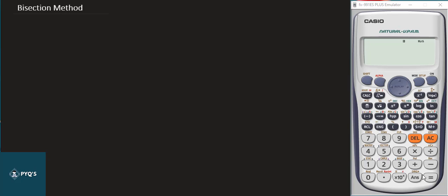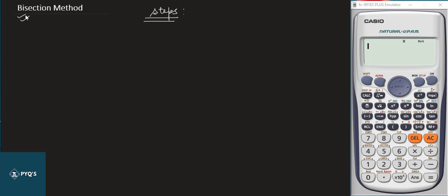Hello everyone, welcome to PYQs. Today we are seeing the Bisection Method using a calculator. The first step is to reset our calculator settings before going to the examination hall. I have explained how to reset in a previous video, you can watch that.